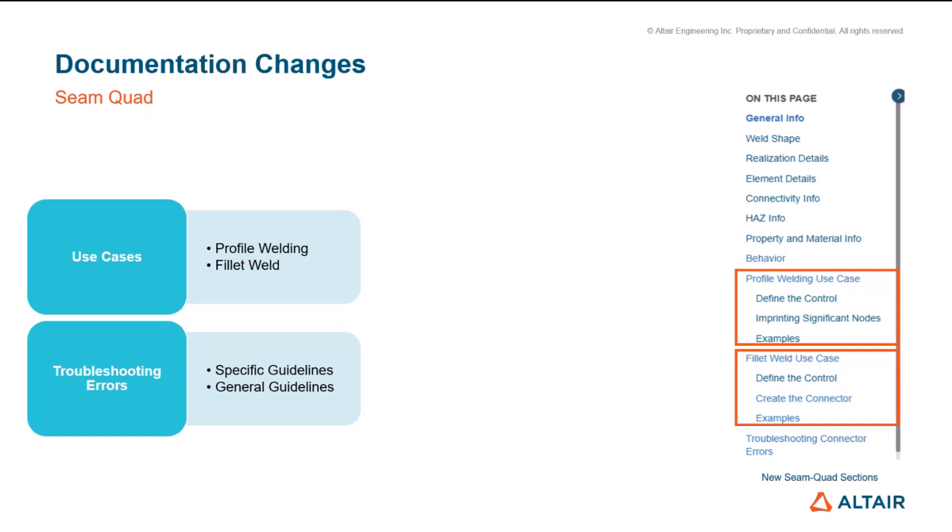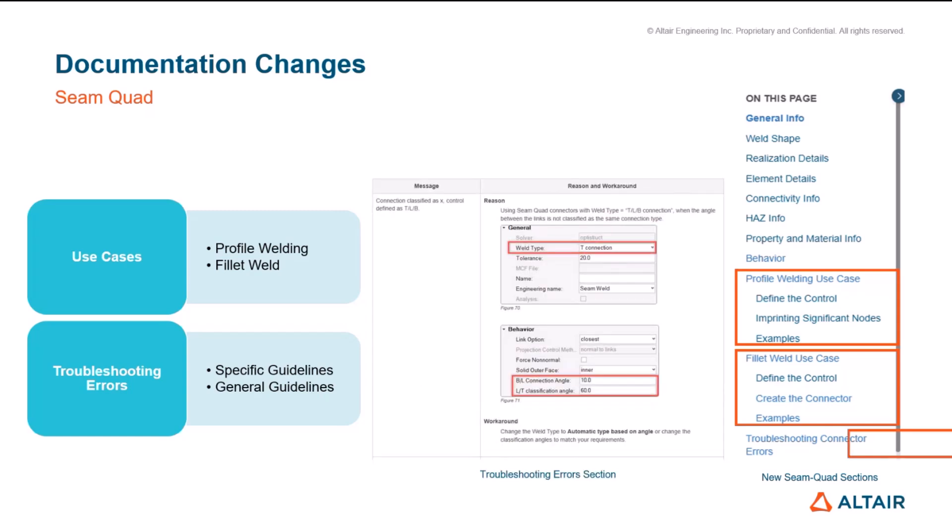In addition to that we are also introducing a troubleshooting section for SimCode connectors. On that section we have documented most of the errors for SimCode and we explain why each error appears as well as some workarounds to resolve them and get a successful realization. For example we have the message on the left which is the message that appears to the user when he gets this error, and on the right we have the reason and the workaround.